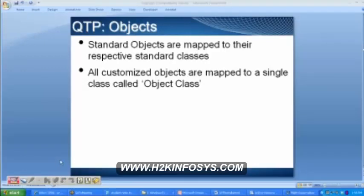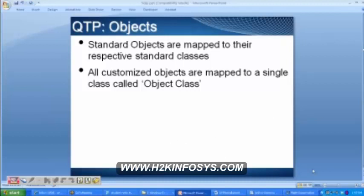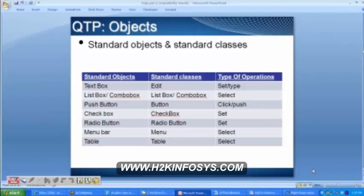Now let's see what the different standard classes are. The object repository only contains the list of objects which are present in your script, not all the objects present on the application. These are the list of objects along with the standard classes and the type of operation — this is not a complete list, just a few of them. A text box is going to belong to the edit class. These are commonly used standard objects.